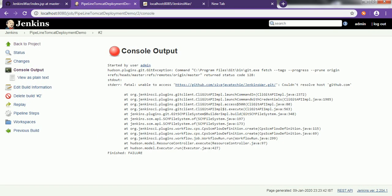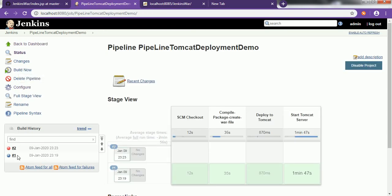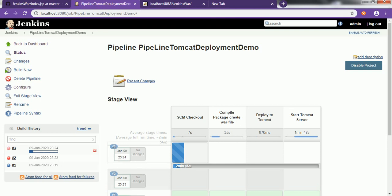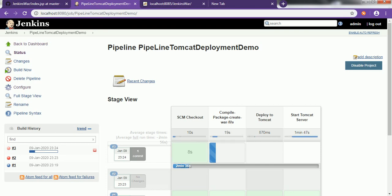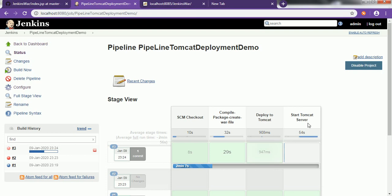There was a network connectivity issue so the Jenkins job failed. Building once again — this time it repeats the same steps: checkout, compiling the code, creating the WAR file, deploying onto Tomcat. This time it automatically identifies there is a new commit on GitHub and shows the one commit message. Deploying to Tomcat is done and now it is starting the Tomcat server.